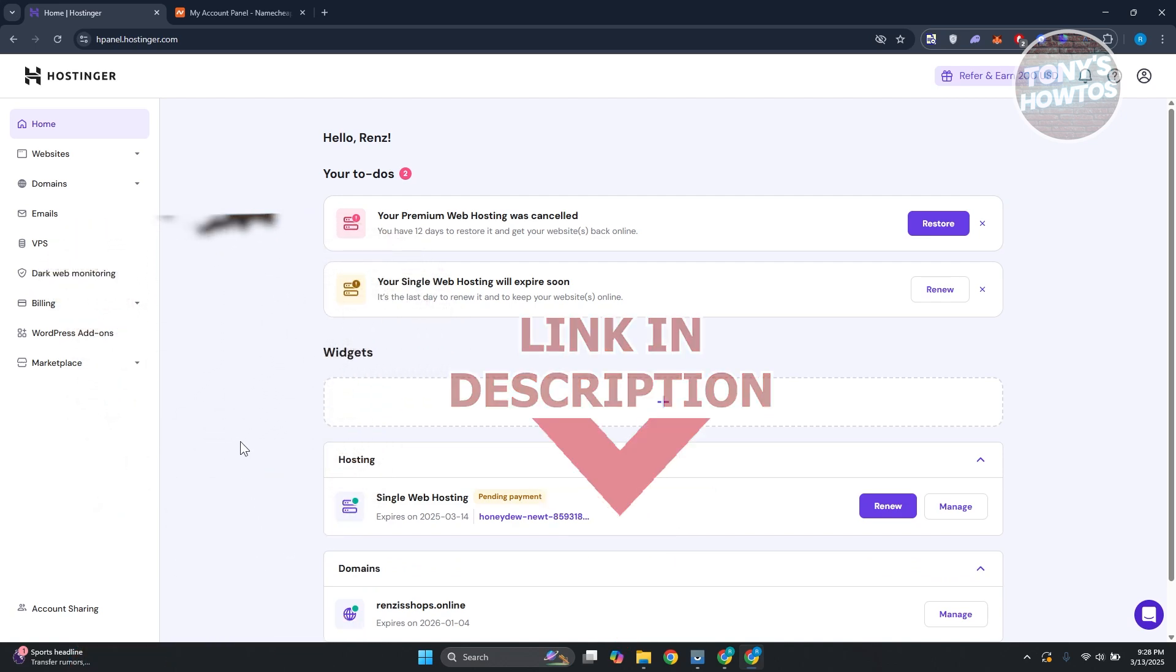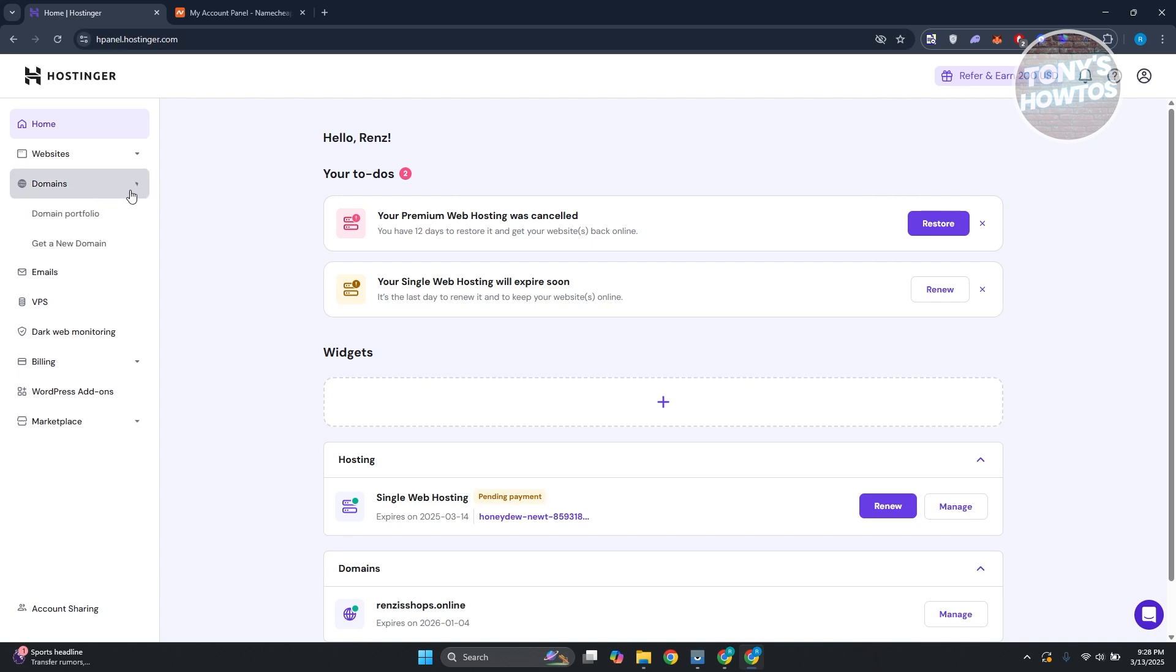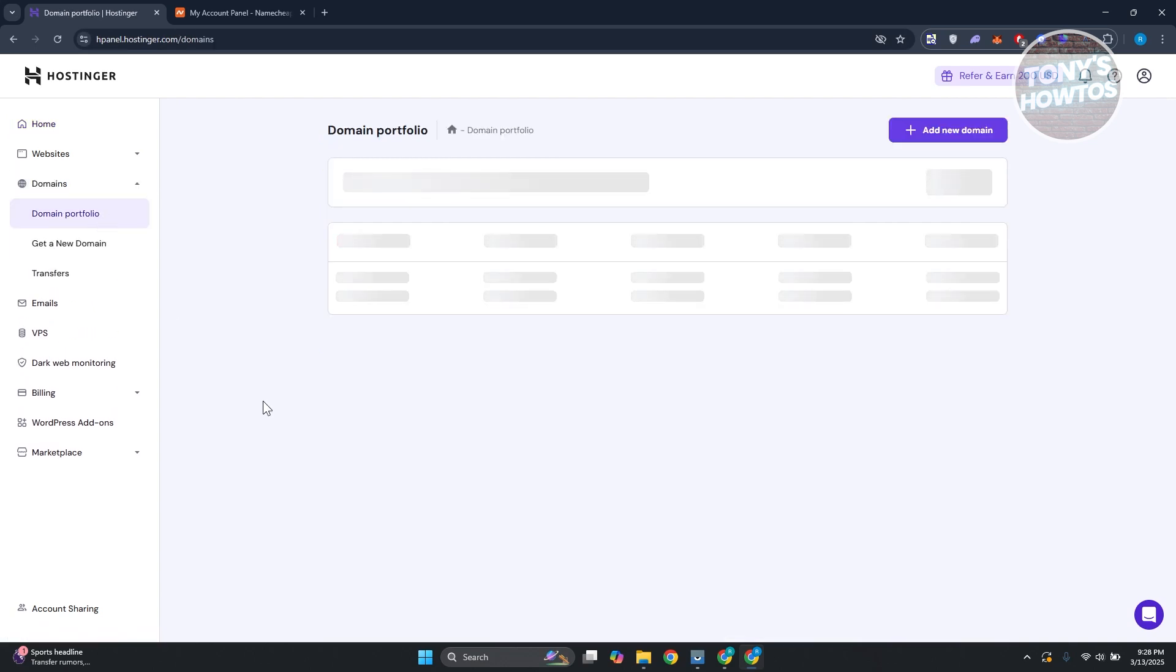How do you exactly transfer your domain from Hostinger to Namecheap? The first thing you want to do is go to hpanel.hostinger.com, go to the left side, expand domains, and click on domain portfolio.